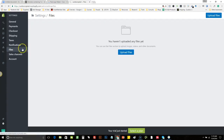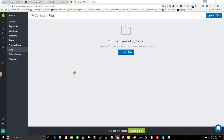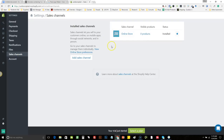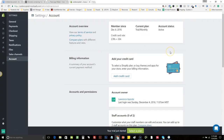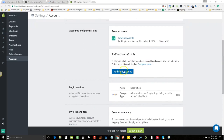The Files section is where any pictures you upload to your website will appear. Sales Channels let you add additional channels for selling your product — for the training, we'll just keep it at an online store. Under Account, this is where you'd add your credit card so you get billed. As you can see, we're just in the trial version. If you want to add a staff account — maybe you've hired somebody — you can add them here.